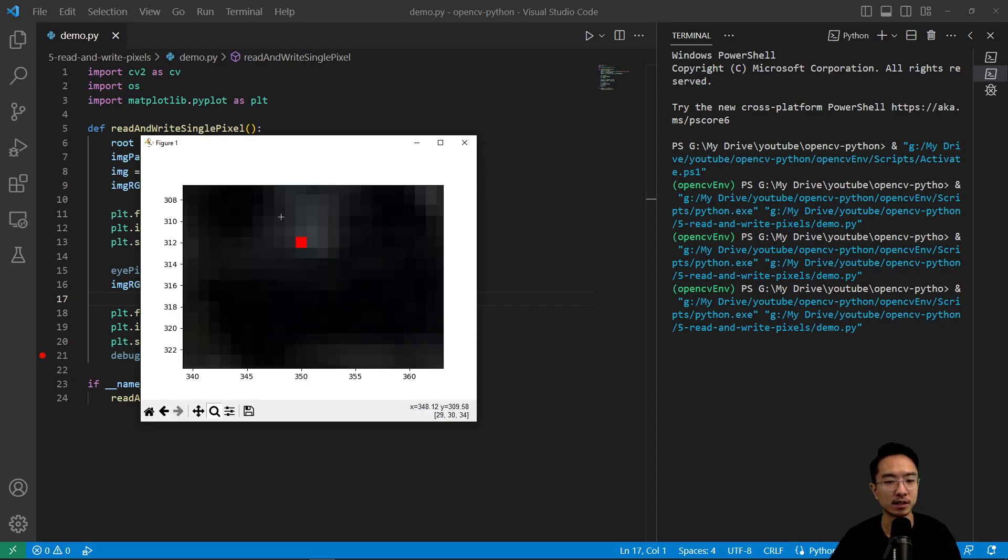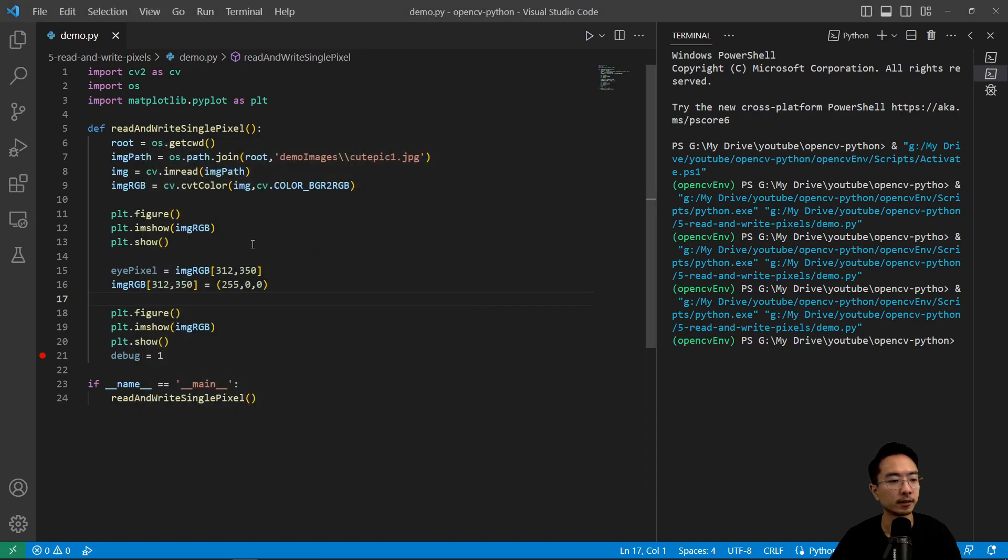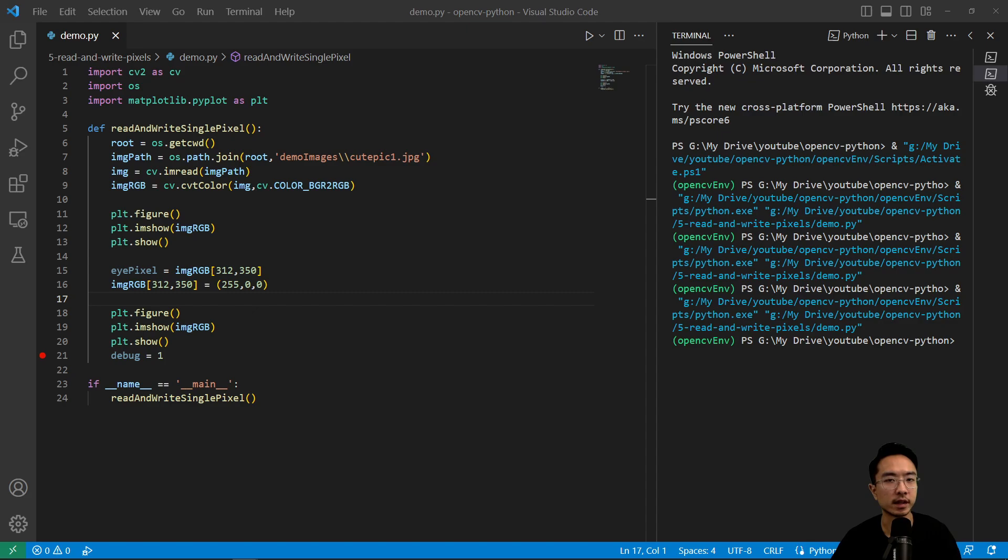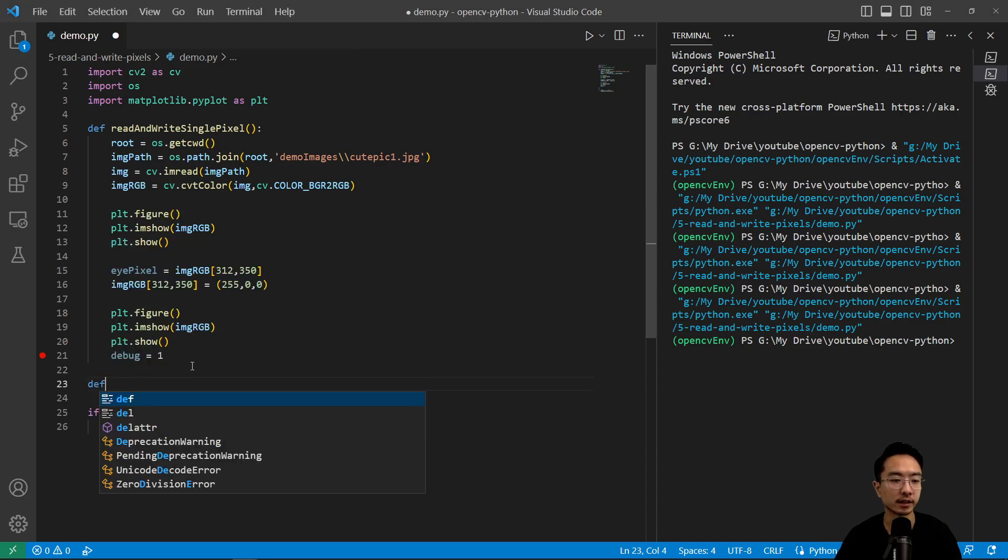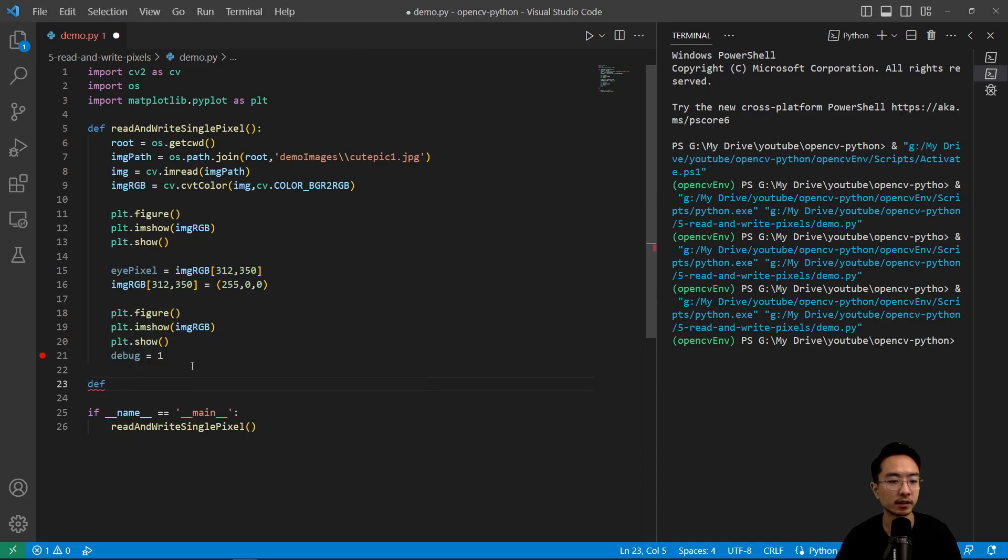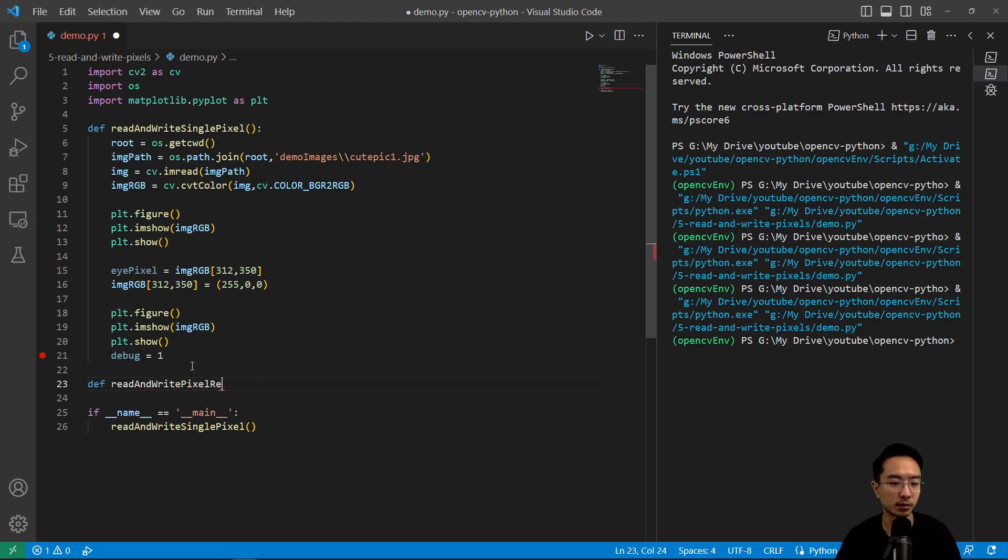So this red spec is because we modified the pixel value of the eye. So now what we want to do is access a region of the image. So we're going to go ahead and make a new function for that and call it, what do you guys think it's going to be called? Read and write pixel region.